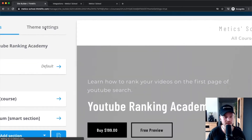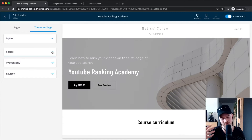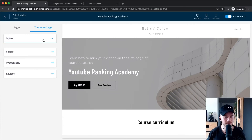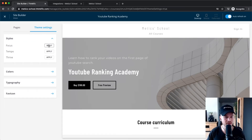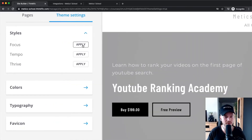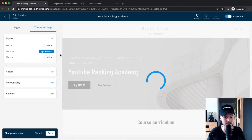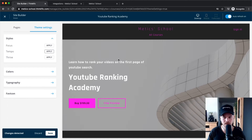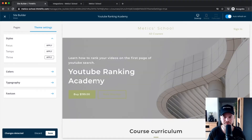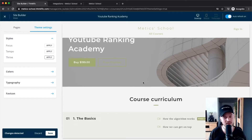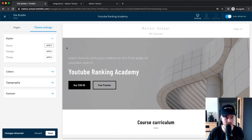First, go into 'Theme Settings' to decide on a general style for your landing page. Click on 'Style' and experiment with different styles. Let's check out 'Tempo' — that looks a bit odd — so let's try 'Thrive' and 'Focus.' I'm going to go with Focus because I think that looks the best.